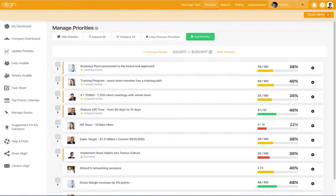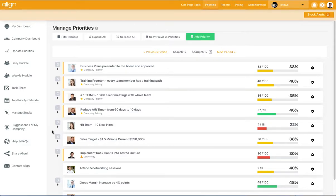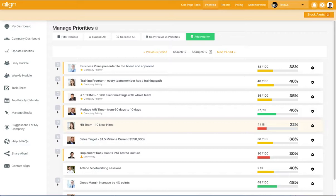Task-driven priorities allow you to have associated tasks determine the progress of your priority. For example, if we look at this HR Team 10 new hires priority, it's currently 4 of 18 complete.